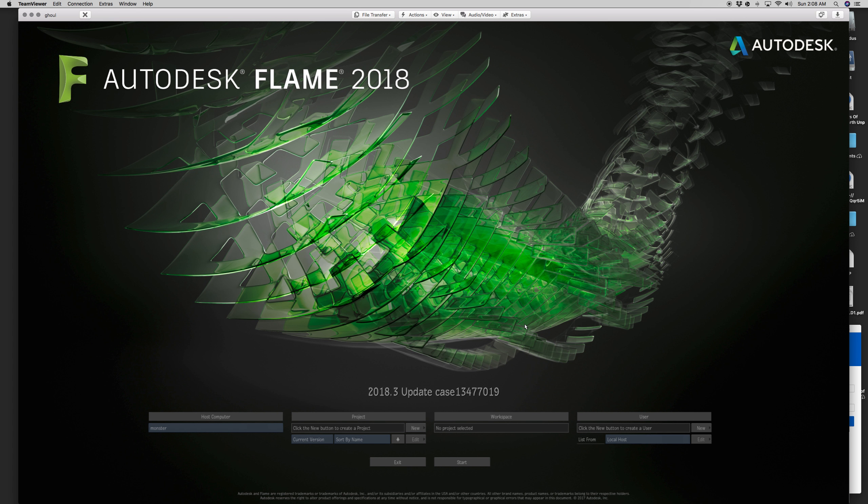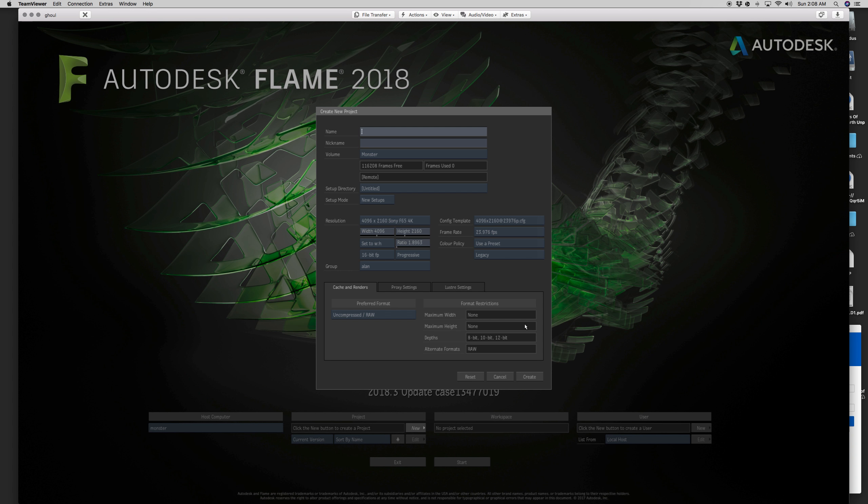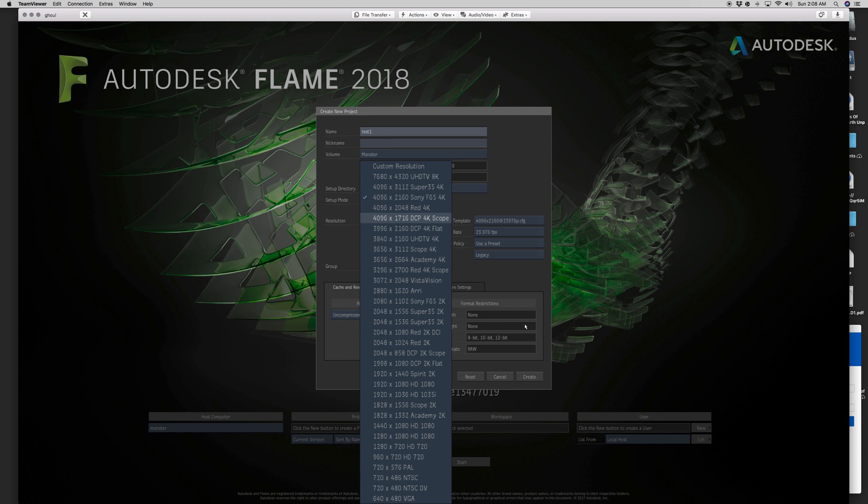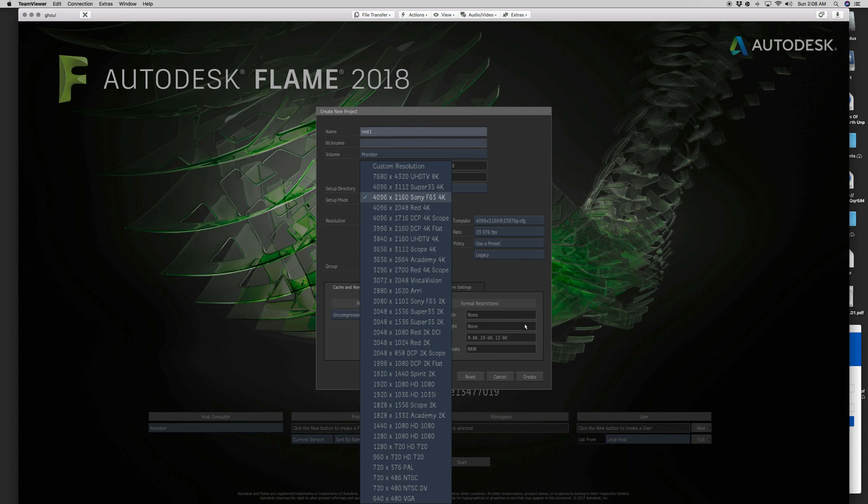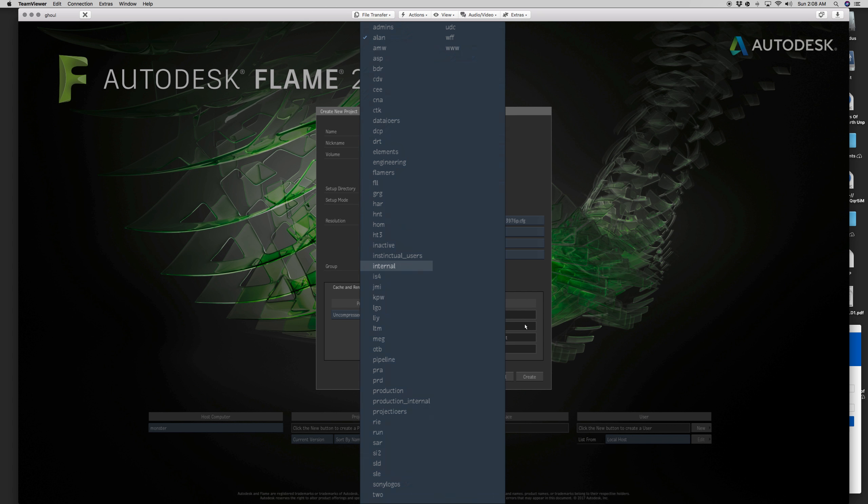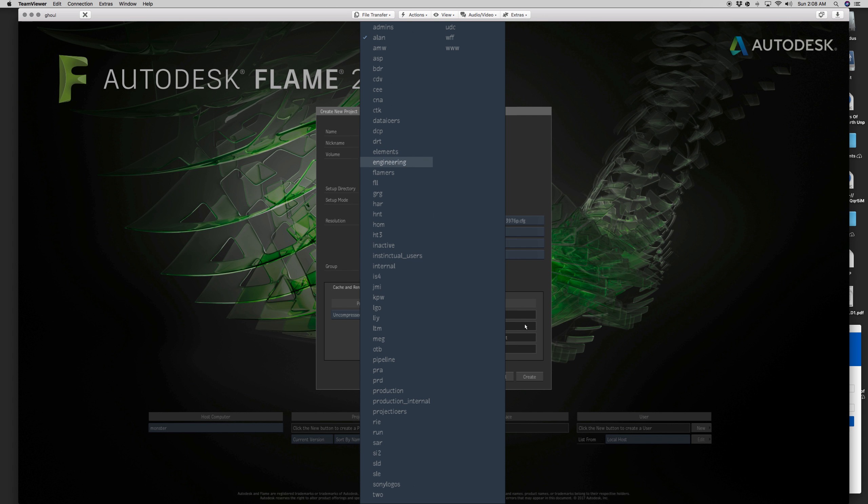The whole point is we're using a remote frame store and it's a dedicated one. So I'm going to choose Monster, which is what I'm calling the frame store server or Stone Wire server. I'm just going to create a new project and call that test one. I'm going to make that a Sony F55. I'm going to switch that to 16 bit and I'm going to give it a generic user group, and we're going to create that.